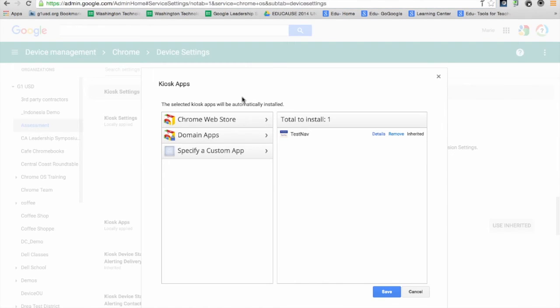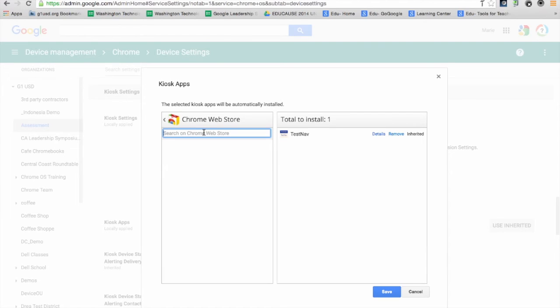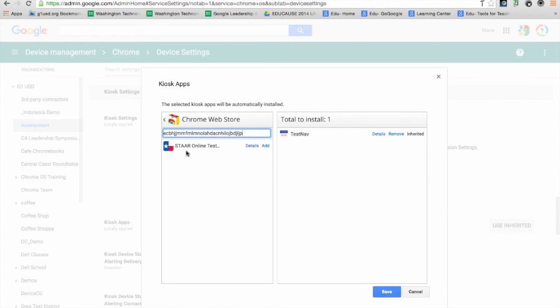In the admin console, I'm going to go to the Chrome Web Store, copy in that URL string, press enter, and it finds it immediately—the STAAR Online Testing app.